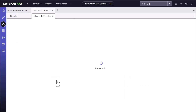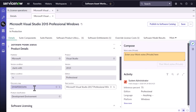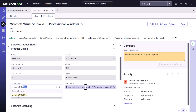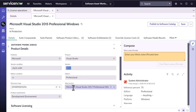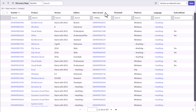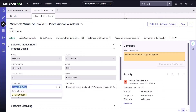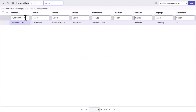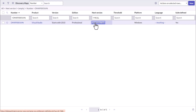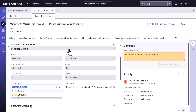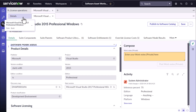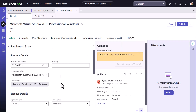Another important feature of DMAP is the population of the next version. Looking at a software model created with a DMAP, you can see the next version is auto-populated from the DMAP — Visual Studio 2015 has its next version listed as 2017. In the Discovery Map table, there is a column called 'Next Version,' and searching for this DMAP confirms that 2015 has a next version of 2017.